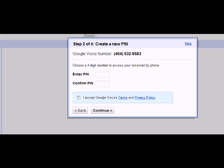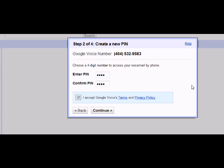The next step asks for a four digit PIN number. These digits can be whatever you want them to be. The PIN number will be used to access your voicemail, so write down this PIN for your records. Once you have entered in your PIN, you will want to select this box indicating that you accept all terms. You can read into those by clicking this link. However, for now, we will continue.